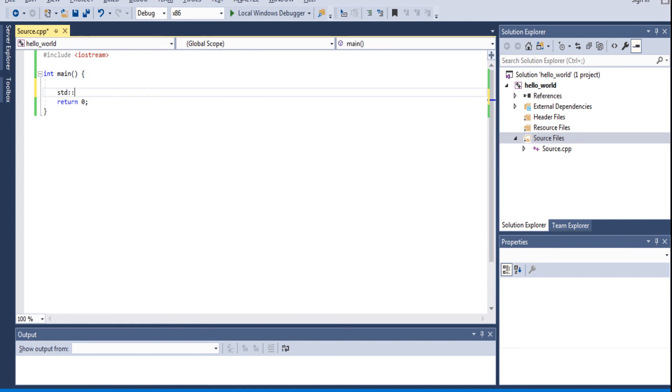STD is your standard namespace, right? And we're going to get the code called Cout. Cout is what helps you print out onto the console, into the screen.